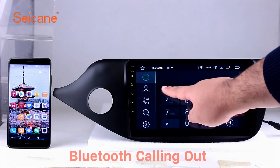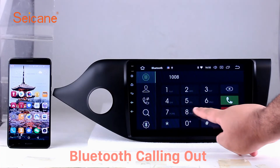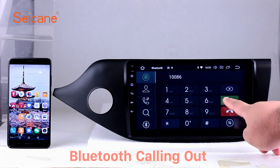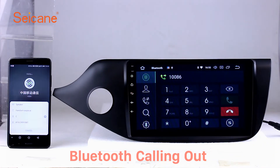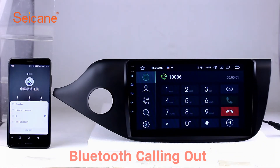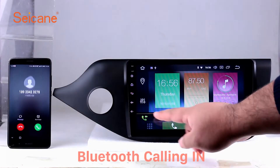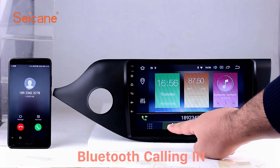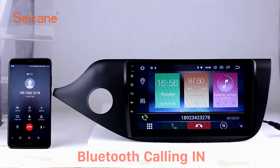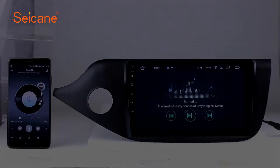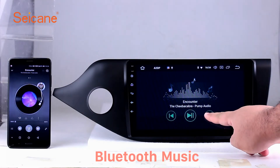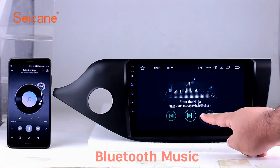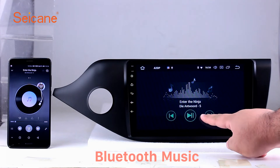Bluetooth. Let's come to the Bluetooth function. Connect your phone with the unit via Bluetooth and dial numbers on the screen directly. You can also answer calls through the screen and listen to music from your phone. You can operate on both your phone and the unit.